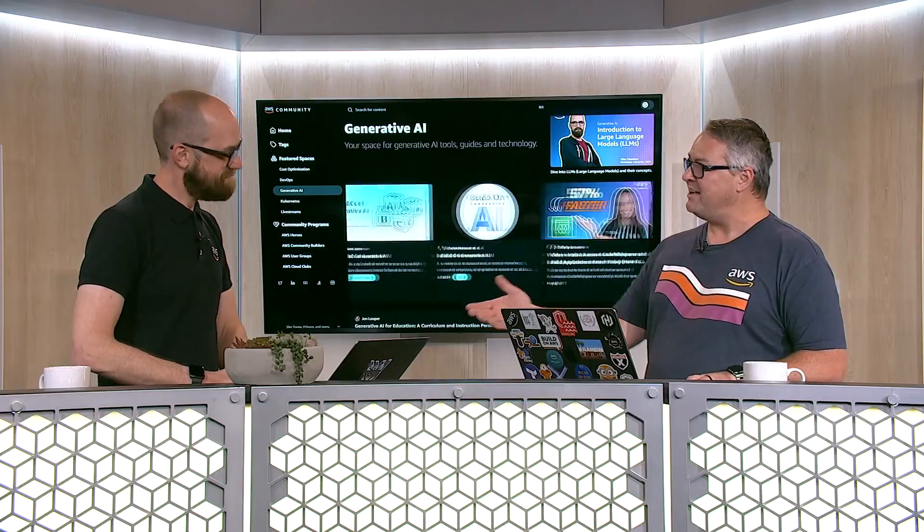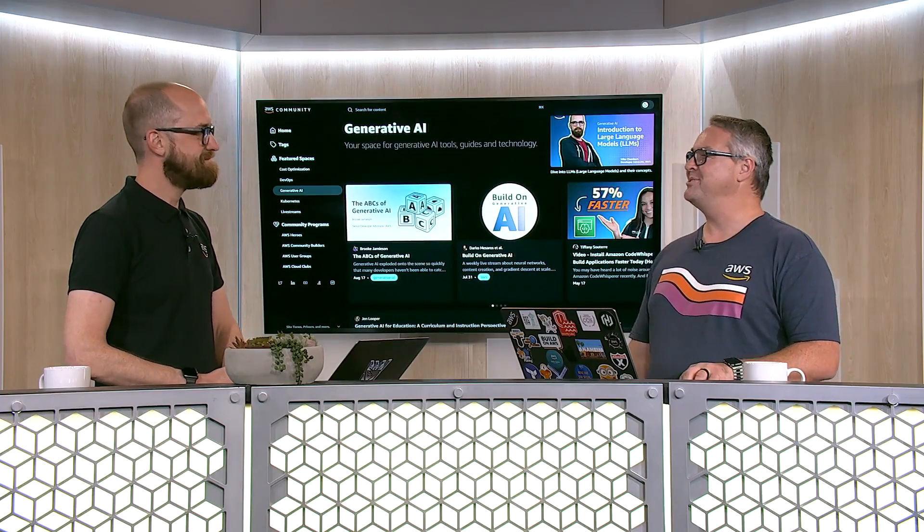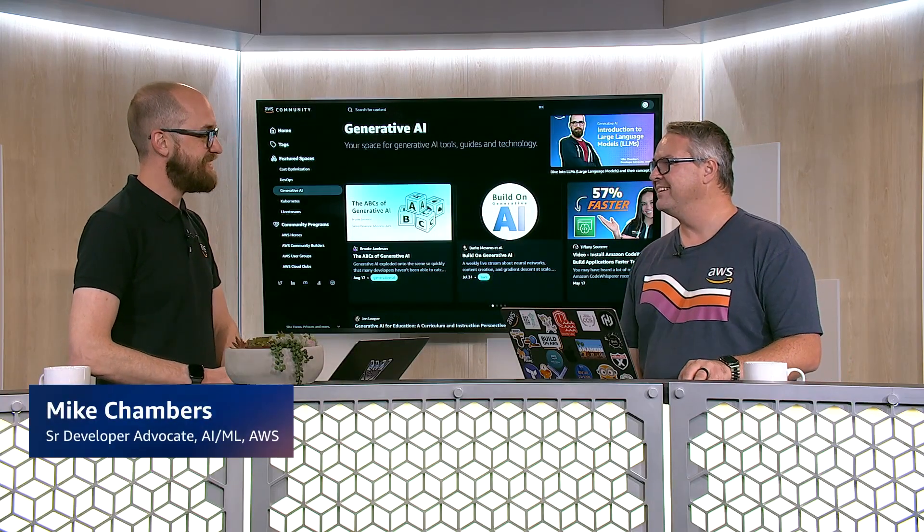What's up, YouTube? Welcome to another Generative AI and Cybersecurity Conversation. My name is Brandon Carroll, I'm a Developer Advocate here at AWS, and today I'm joined by Mike Chambers. Mike, why don't you introduce yourself to everybody?